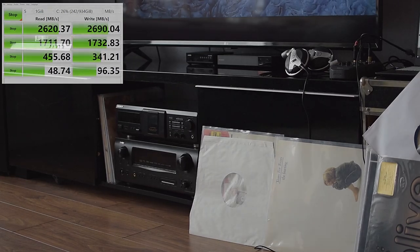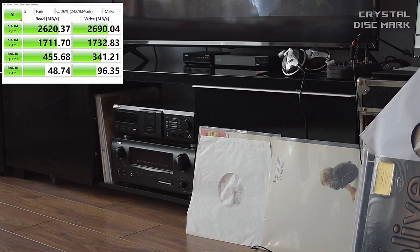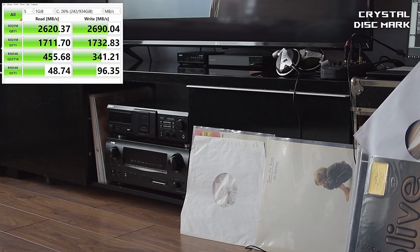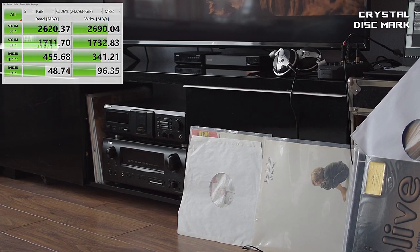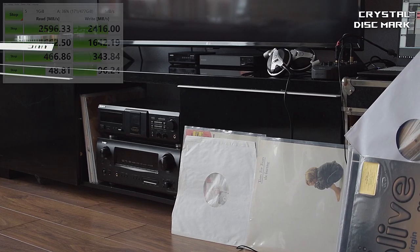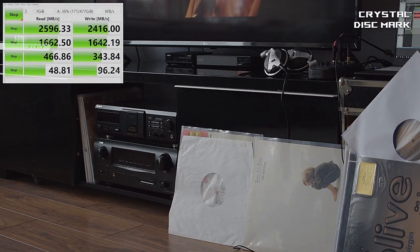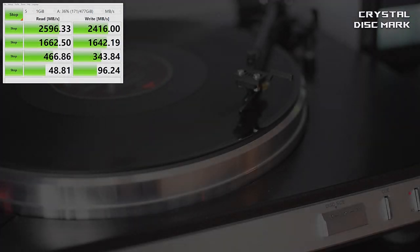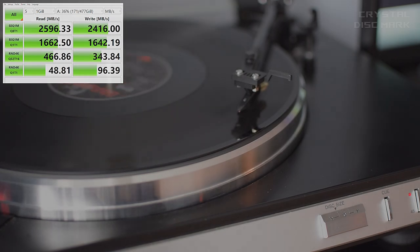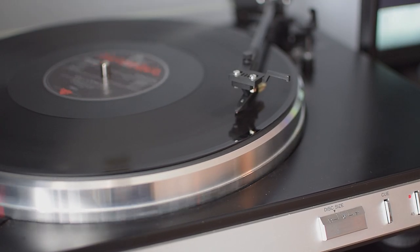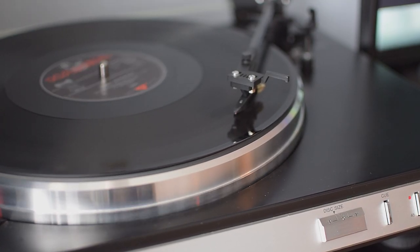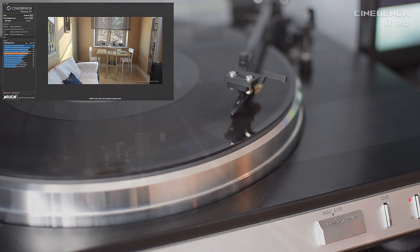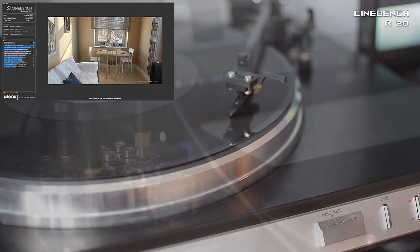Here is Crystal Disk Mark on ADATA SX8200 PRO 1TB. My second SSD 500GB. Here is Cinebench R20.